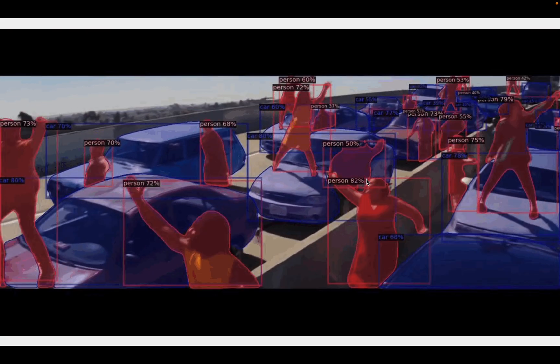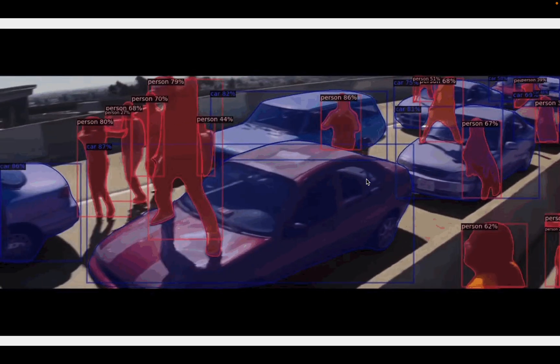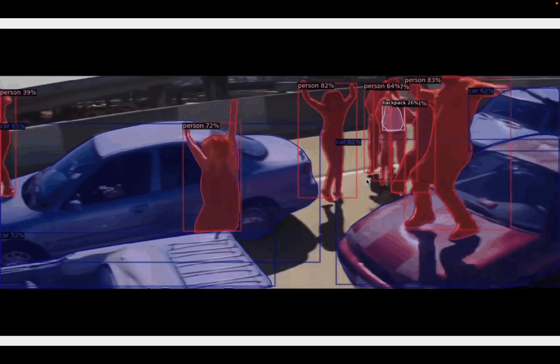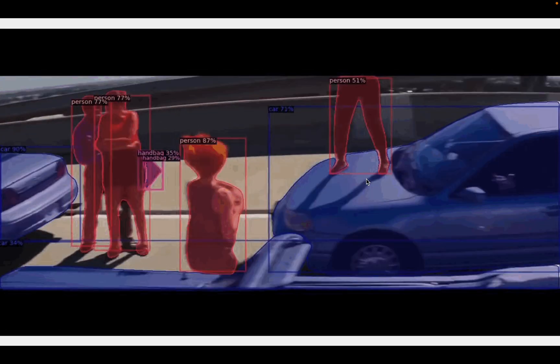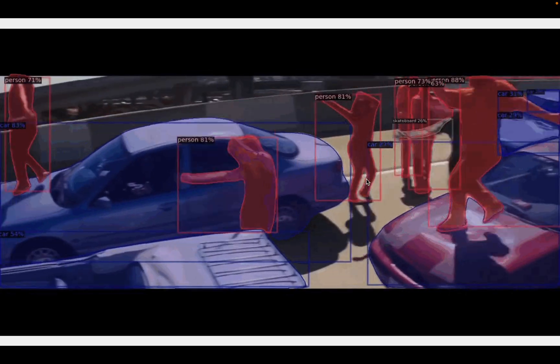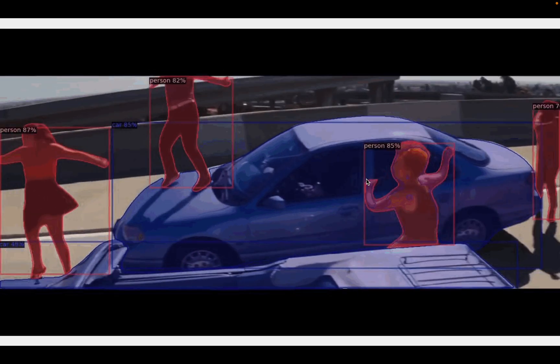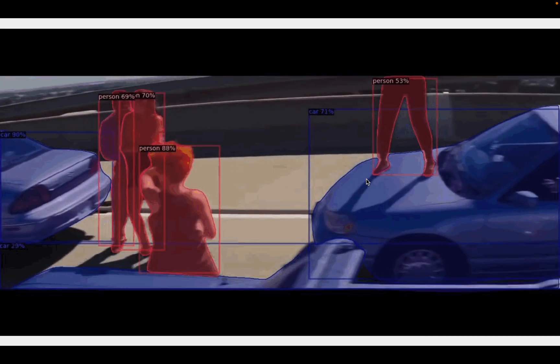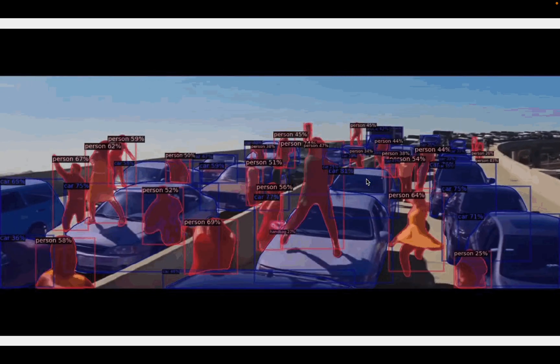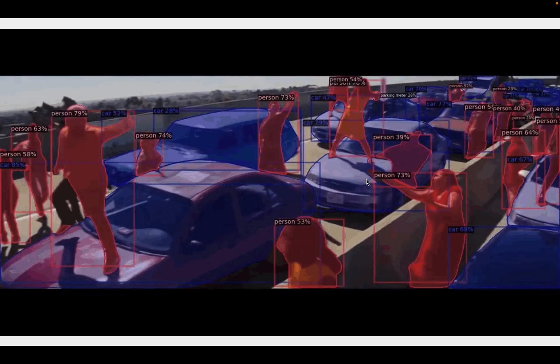This is a demo from a movie. As we can see, this model is very powerful, especially in very crowded scenes — we have segmented all the persons and the cars.